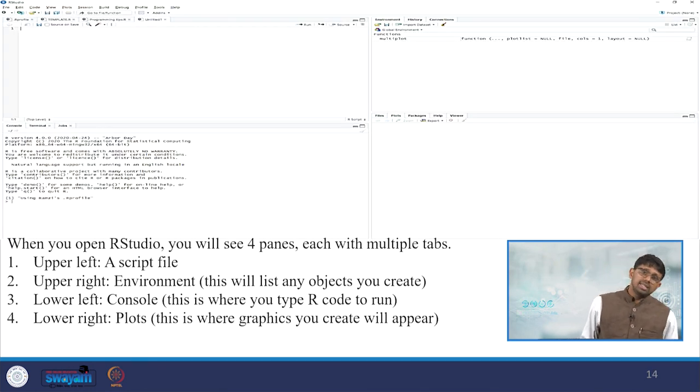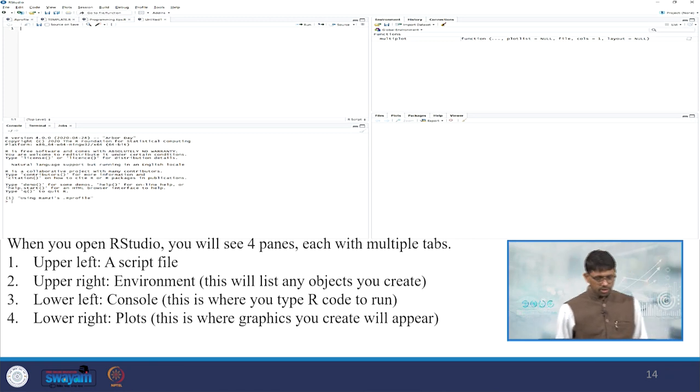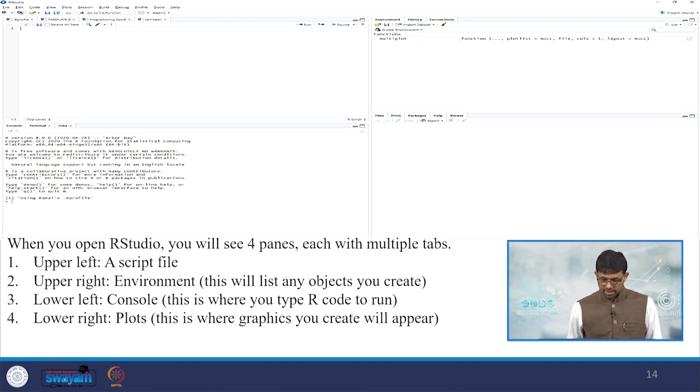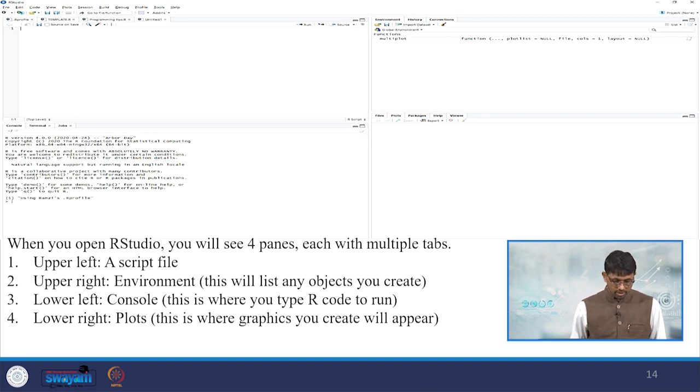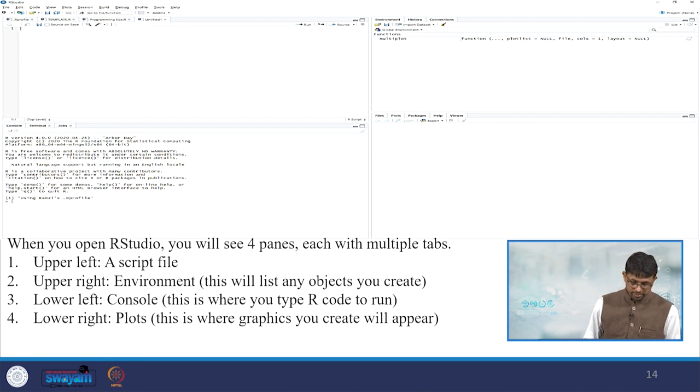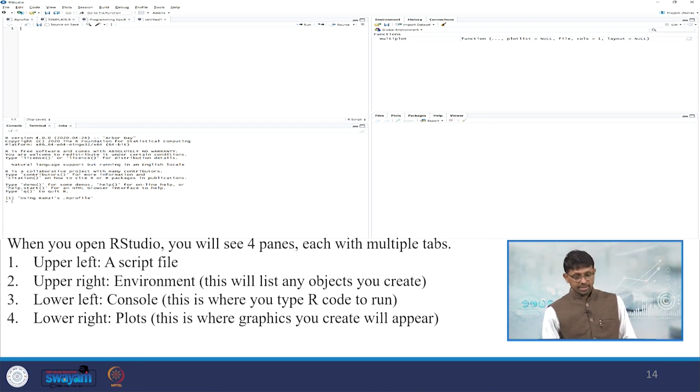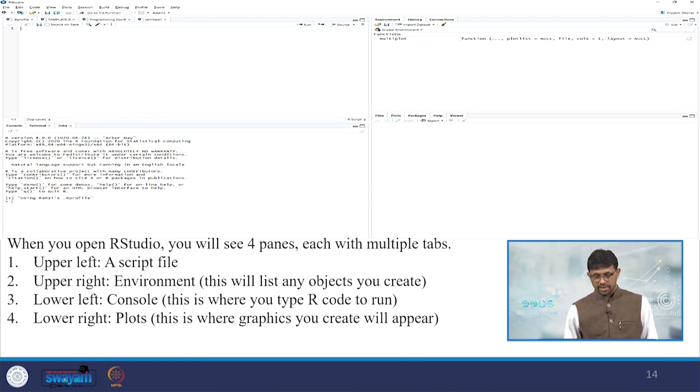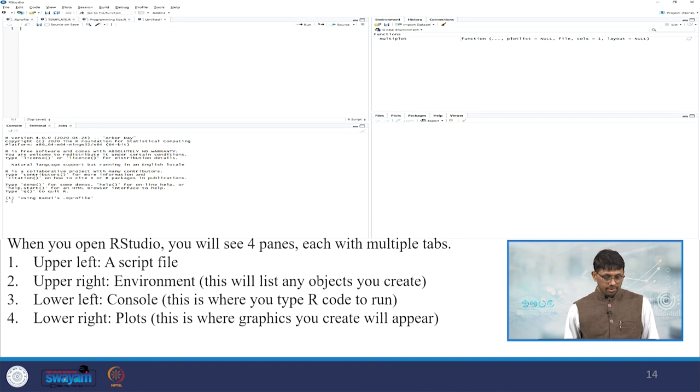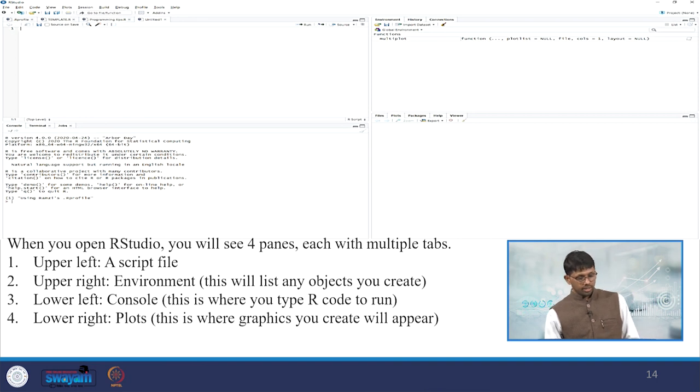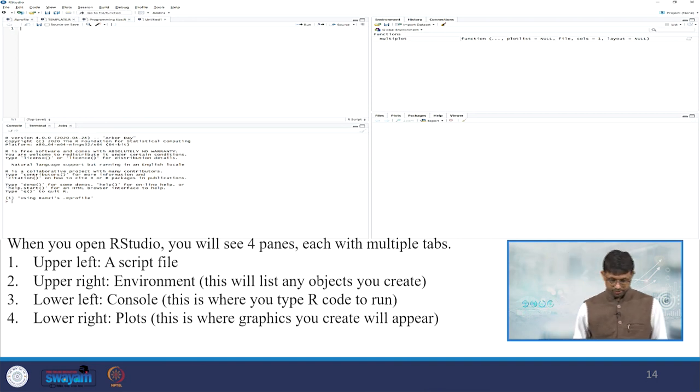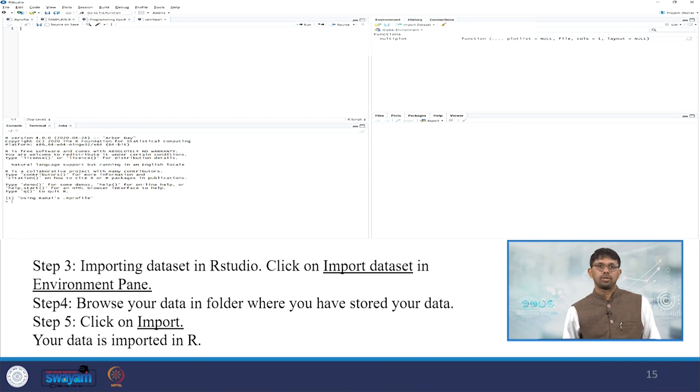It usually displays four windows simultaneously. You can work - when you open R Studio, you will see four panes, each with multiple tabs. The upper left, the top one, is a script file. The upper right is the environment file - this will list any objects you create. The lower left is the console - this is where you type the R code to run. And the lower right is the plots - this is where graphics you create will appear.